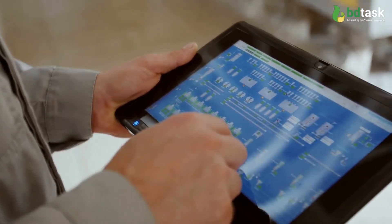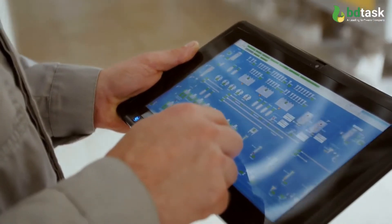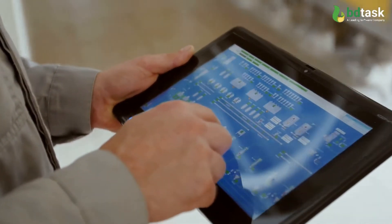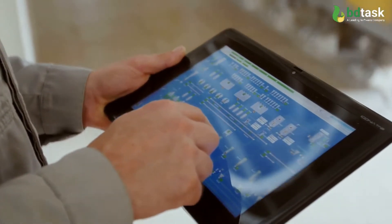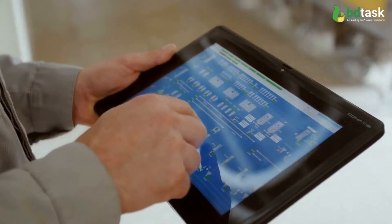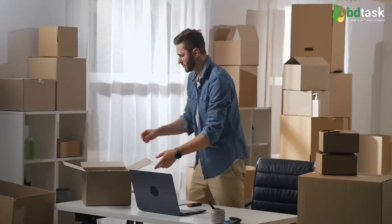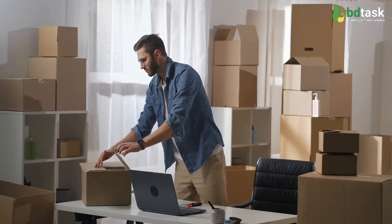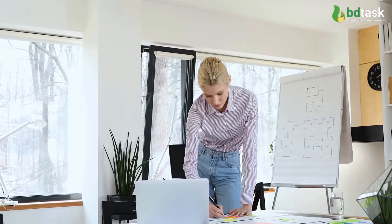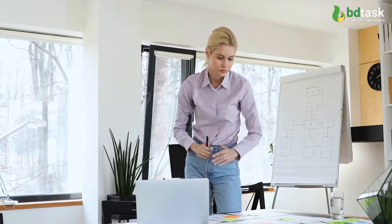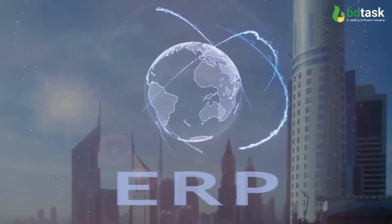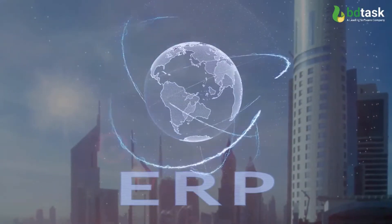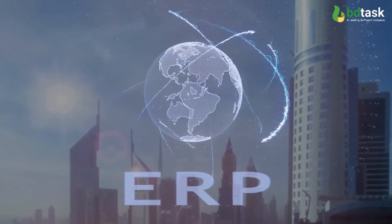While operating business operations, every business professional confronts some obvious challenges. Managing the business process is one of the considerable challenges, known to business owners as ERP, which stands for Enterprise Resource Planning.